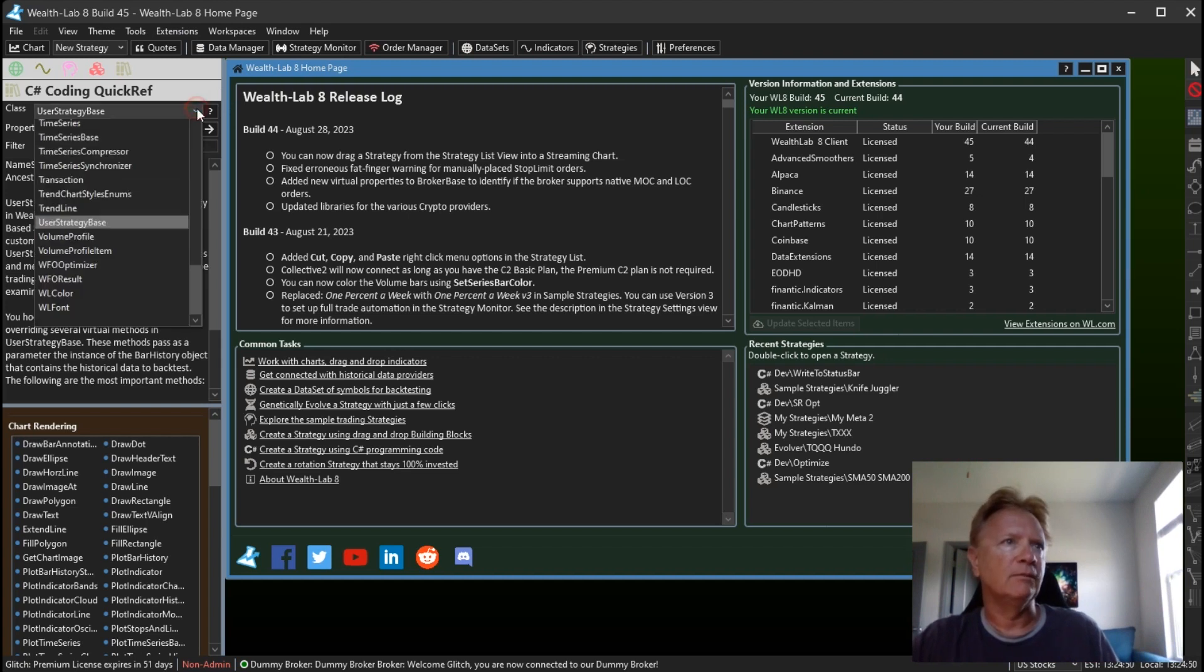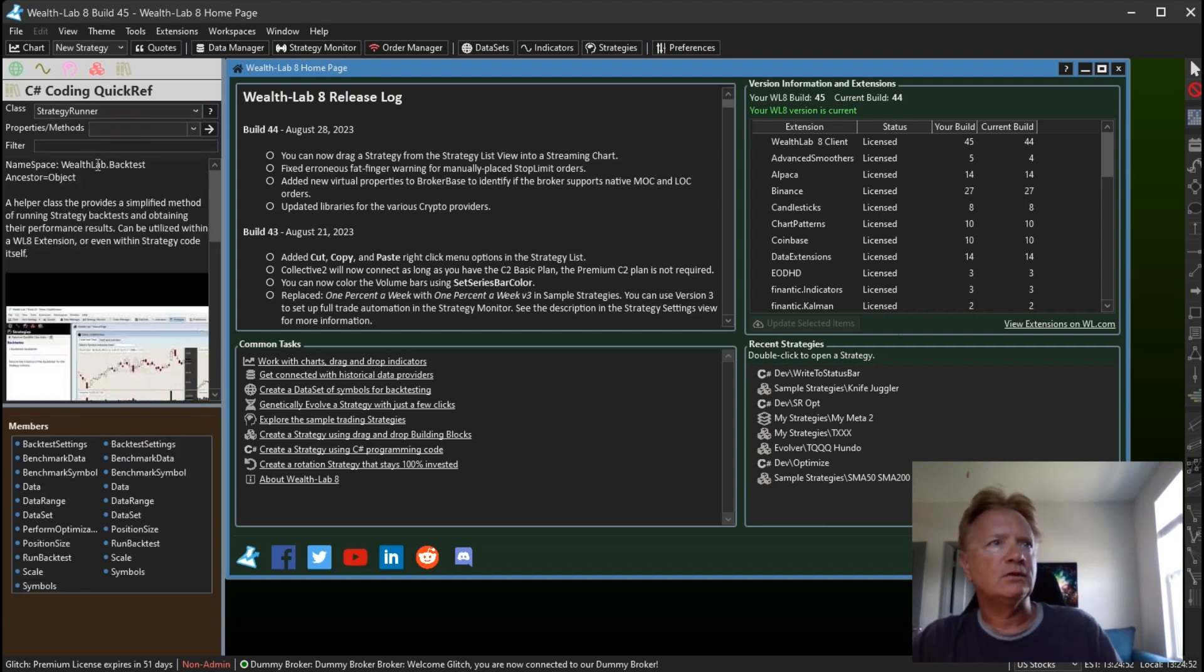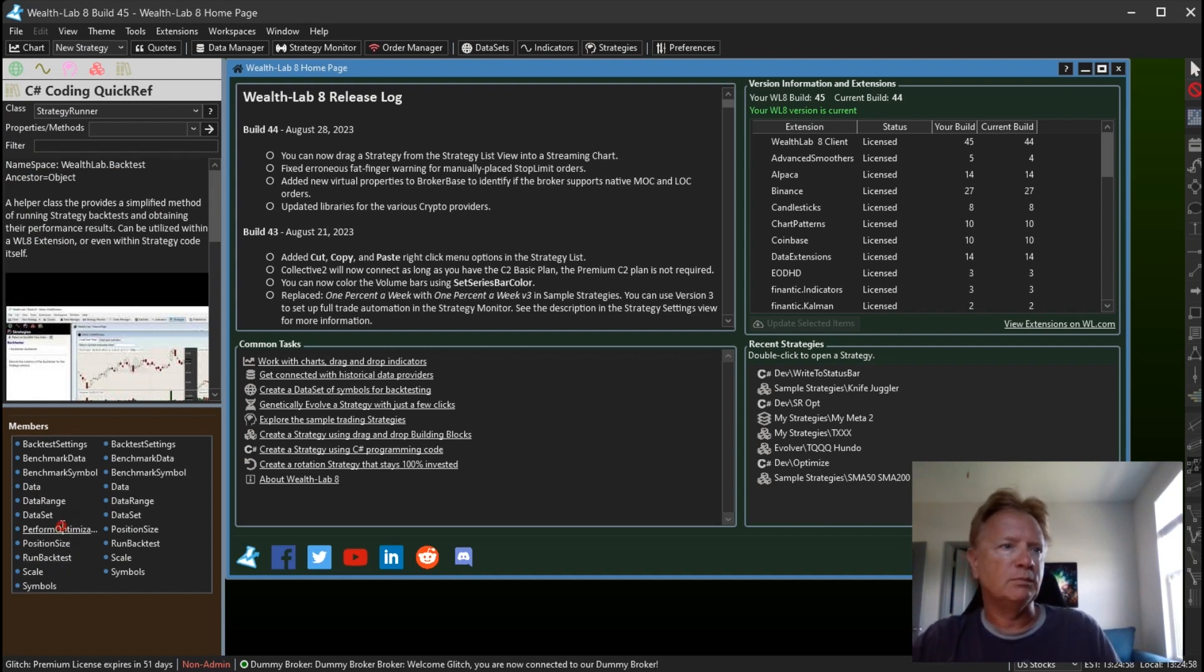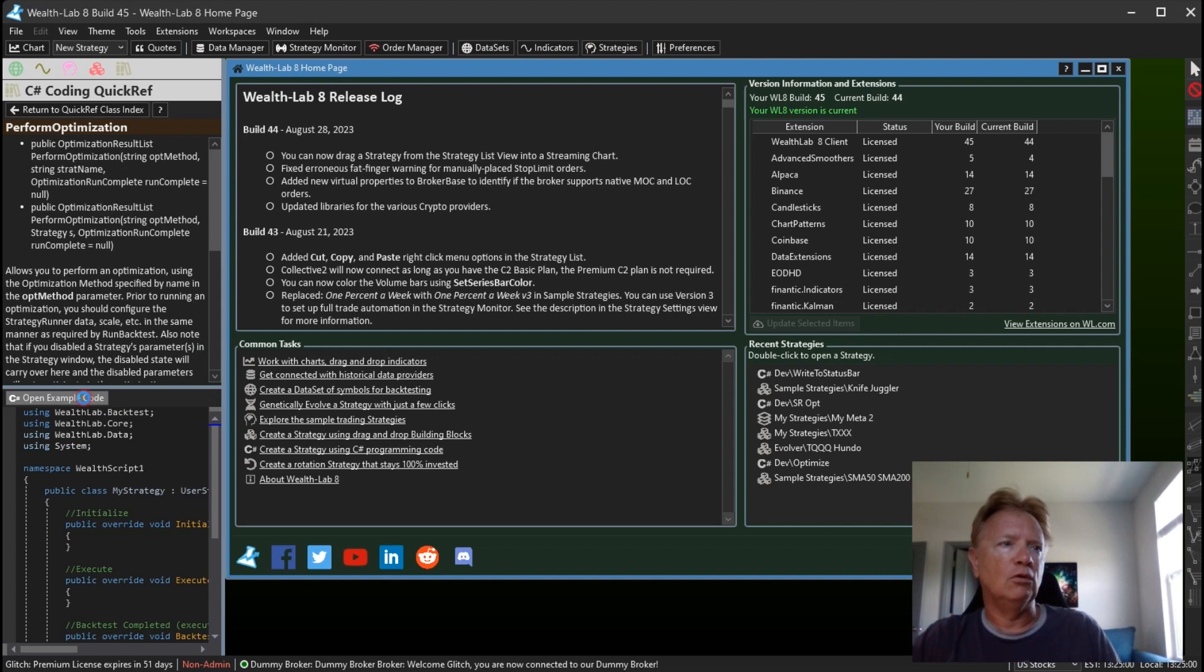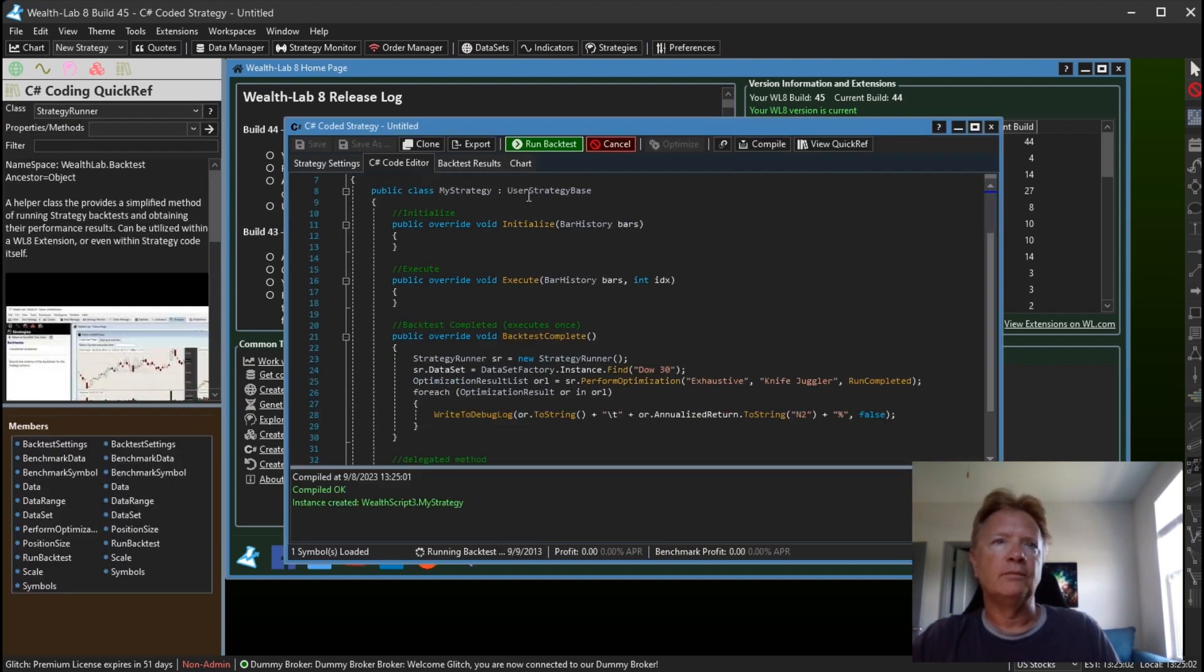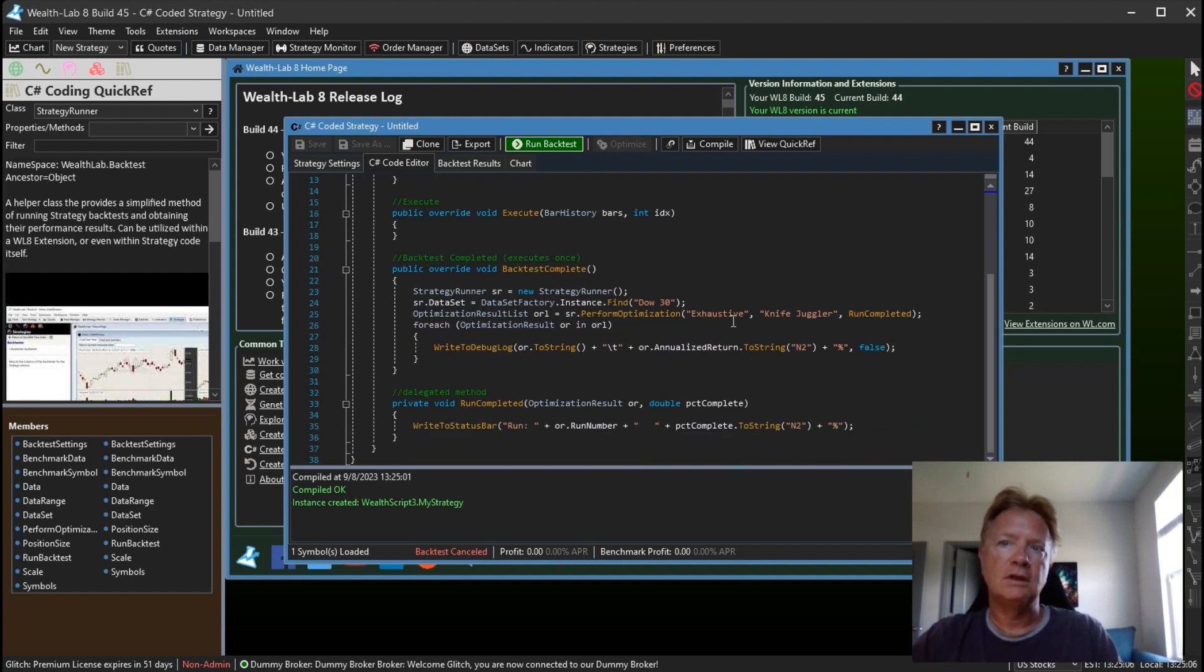So let's open up the StrategyRunner reference. And the new method we added here is PerformOptimization. So we're going to open up this example code. And let me cancel this, I don't want it to run right off the bat. I want to first take a look at the code here.